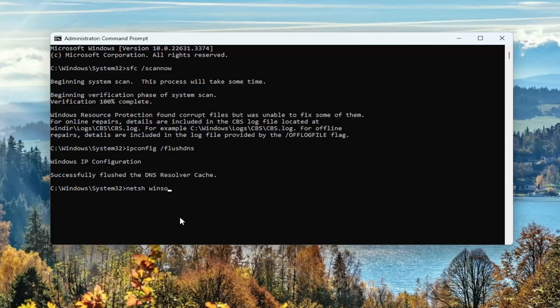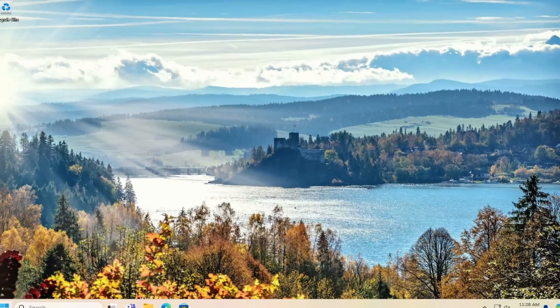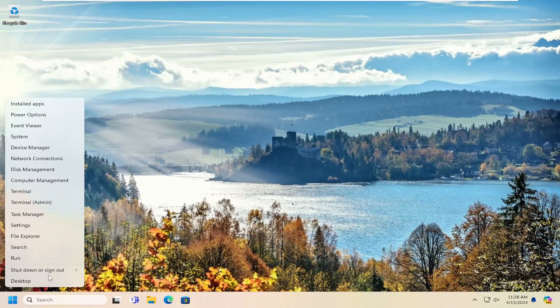Now you want to type in netsh space winsock space reset, exactly how you see it on my screen. Hit enter. Should come back with successfully reset the Winsock catalog. You must restart the computer in order to complete the reset. Close out of here and then restart your computer.